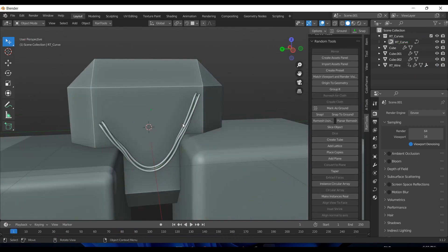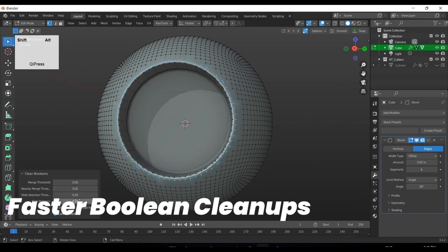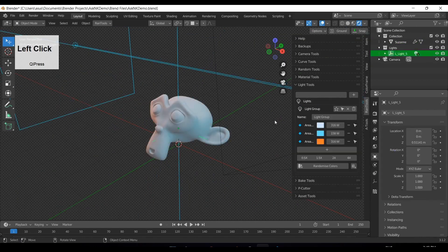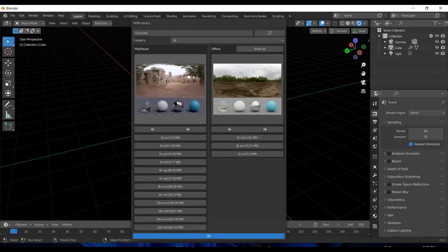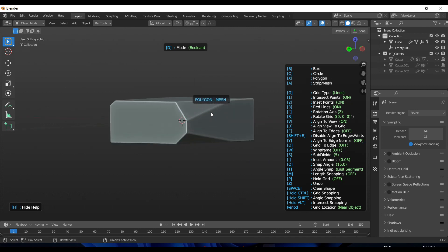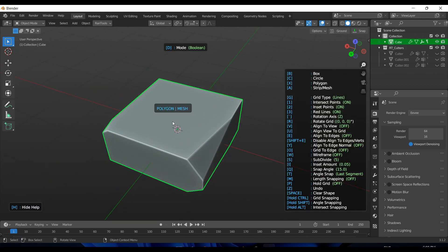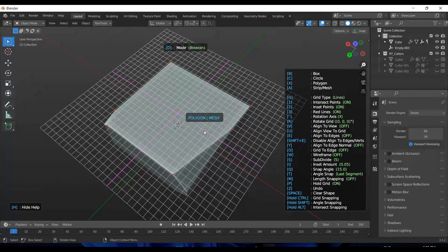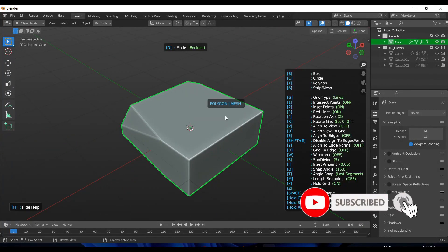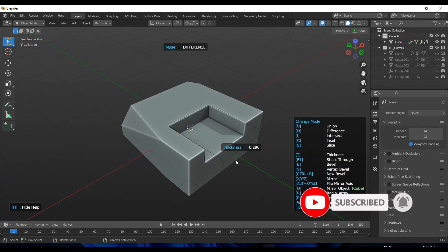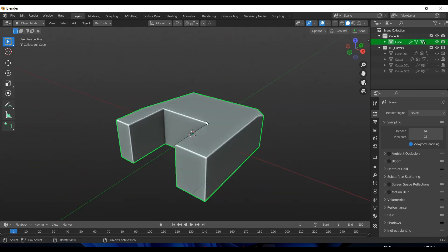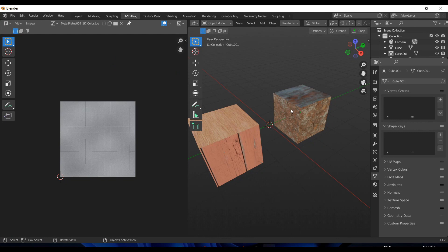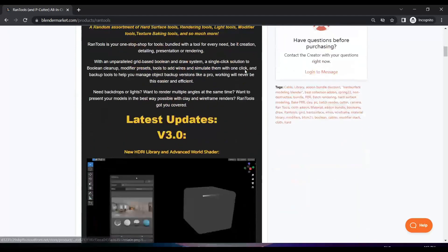Today we are going to talk about an add-on bundle that offers a random assortment of hard surface tools, rendering tools, lighting and modifiers tools, texture baking tools, and much more. With it, you get an unparalleled grid-based boolean and draw system, a single click solution to boolean cleanup, modifier presets, tools to add wires and simulate them with one click, and backup tools to help you manage object backup versions like a pro. This bundle is called Rantools and Peacutter.